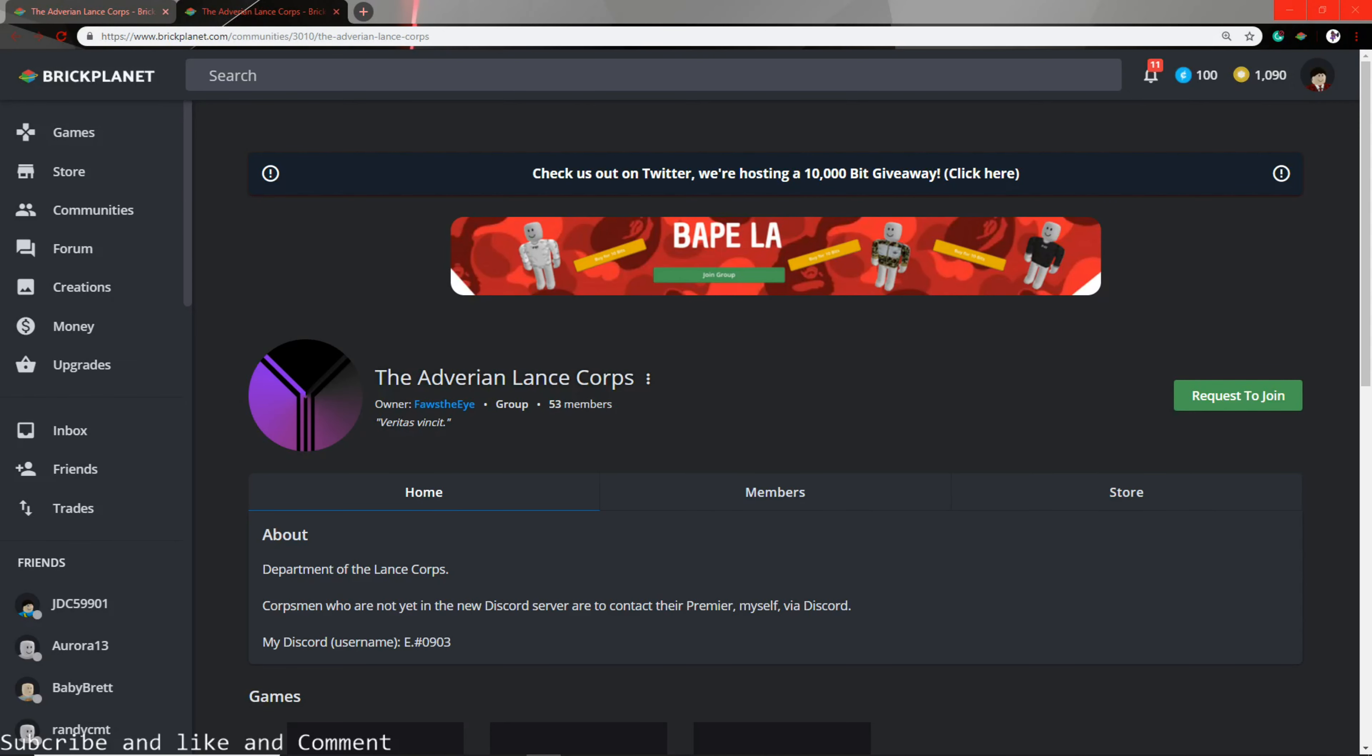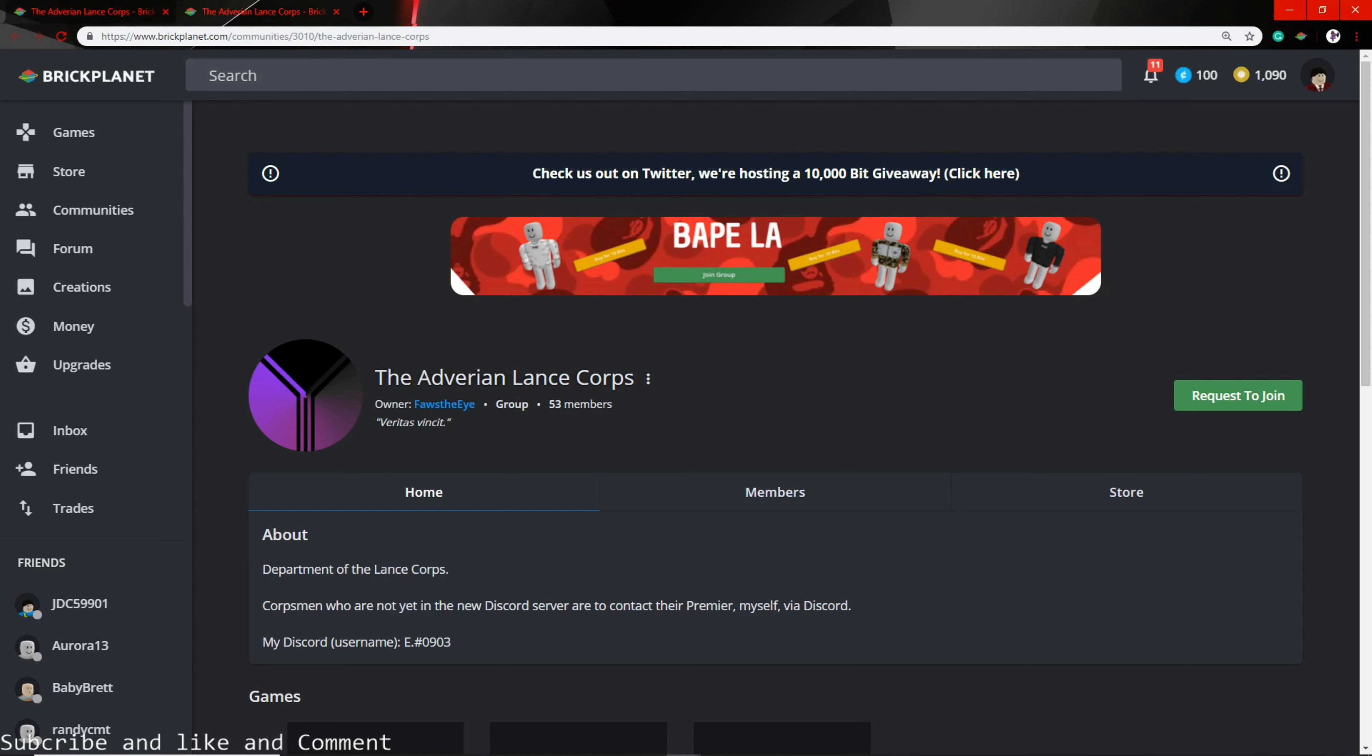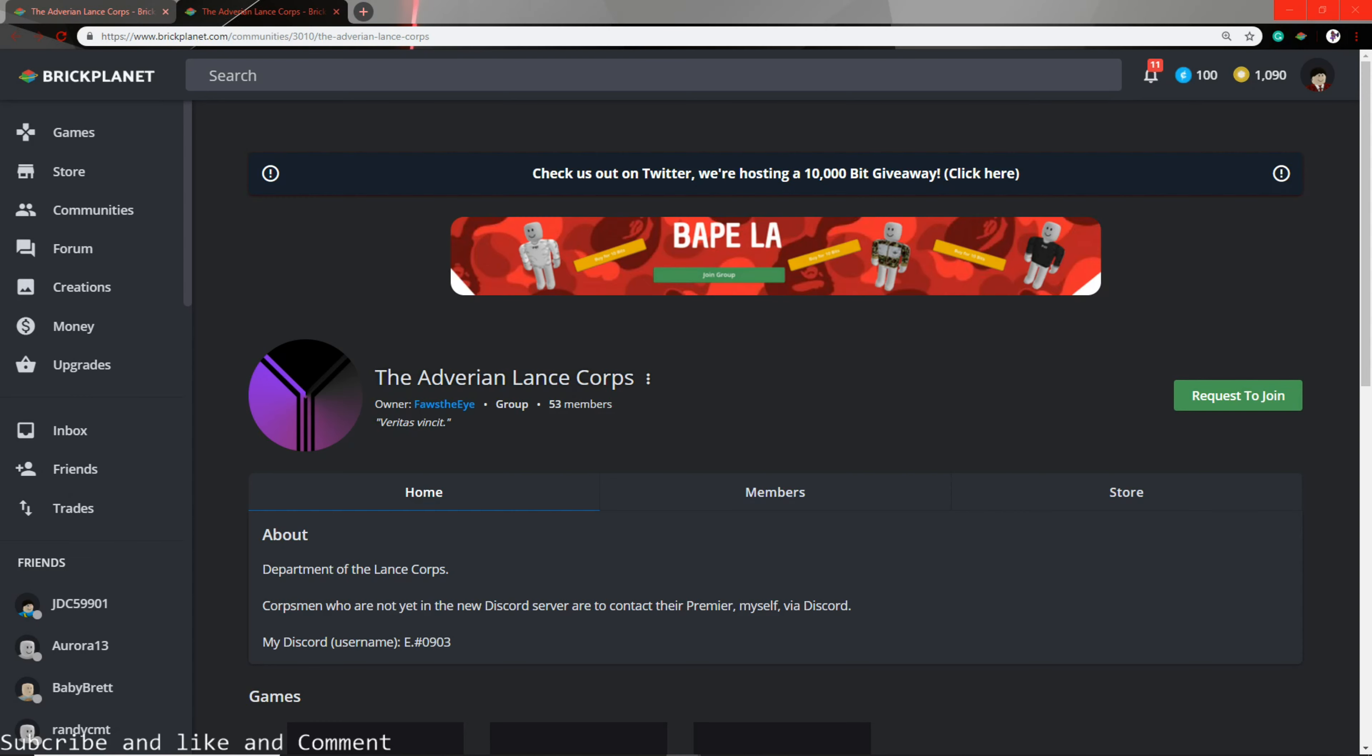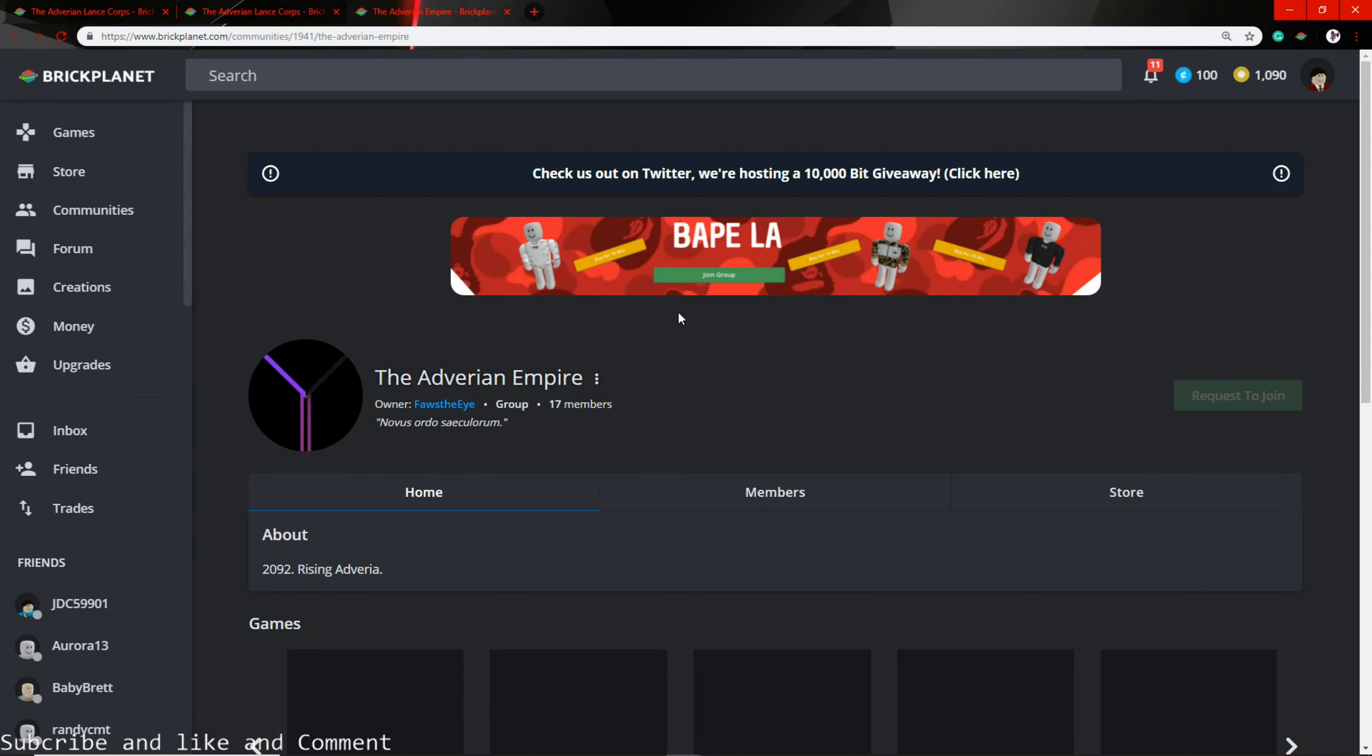Hey guys, before we start the video, we have a sponsor for today. It's called the Adverian Group. We have the Adverian Empire, so let me tell you about it in a few seconds.